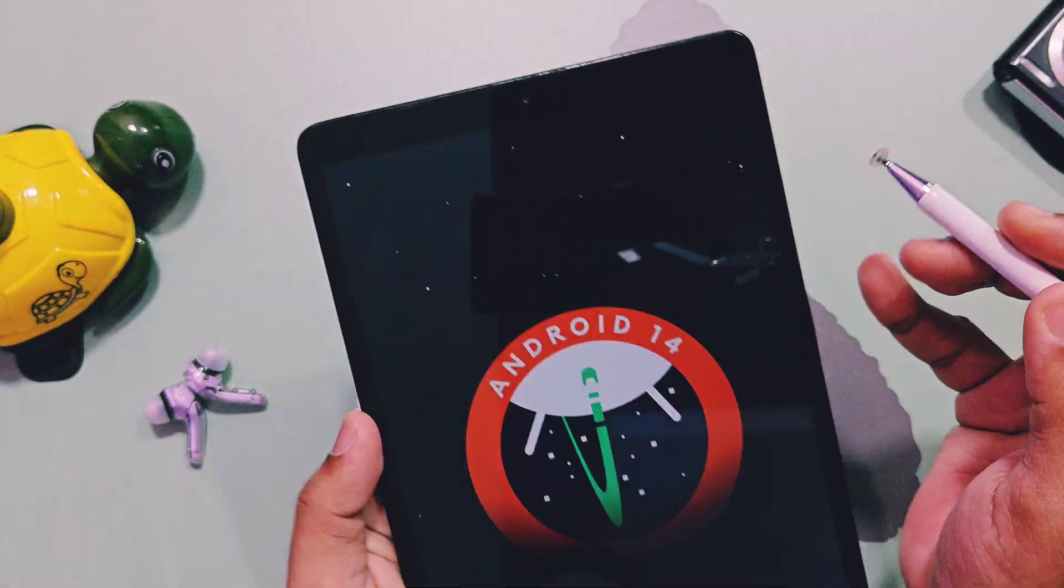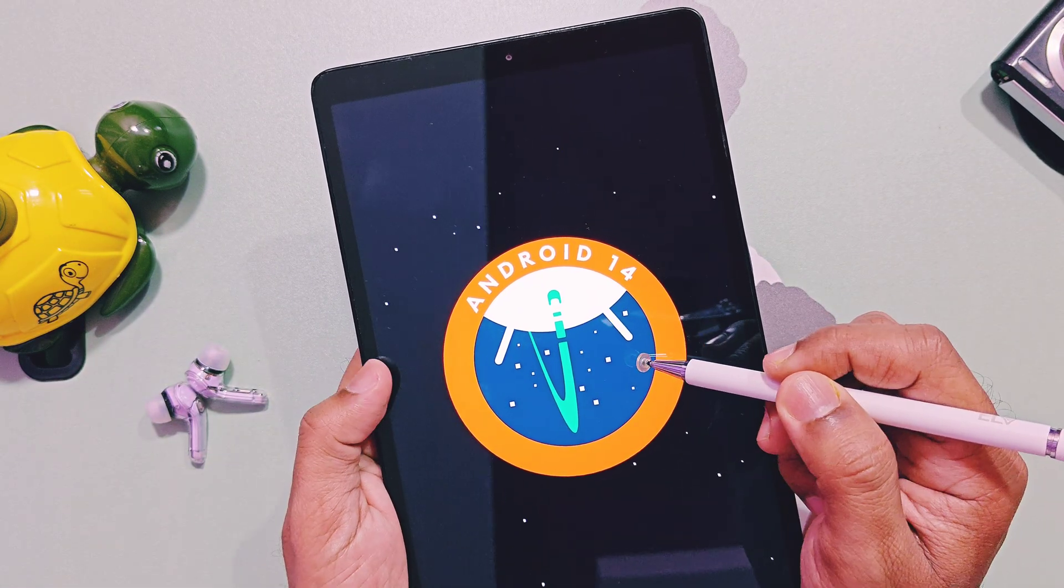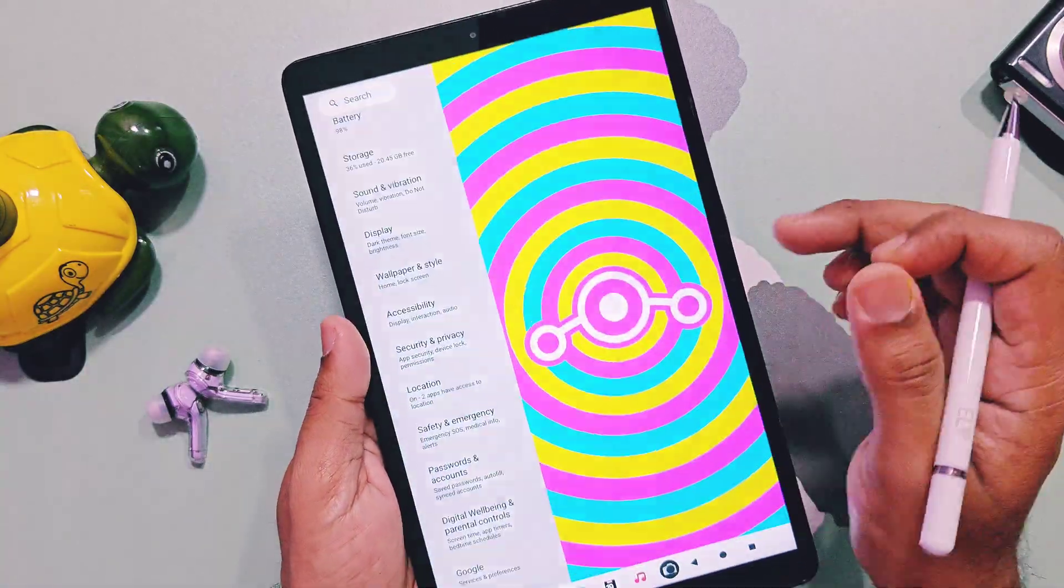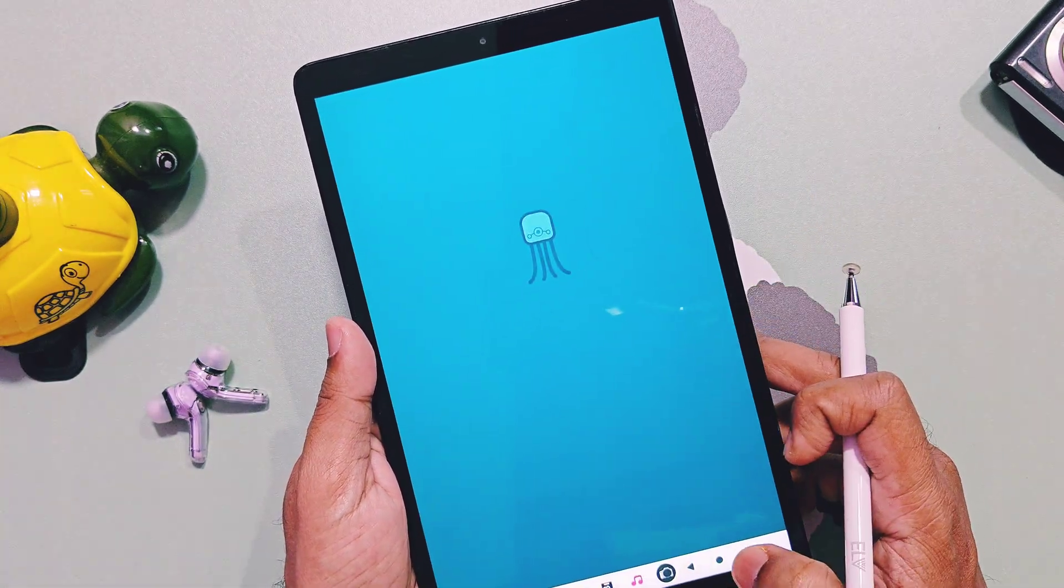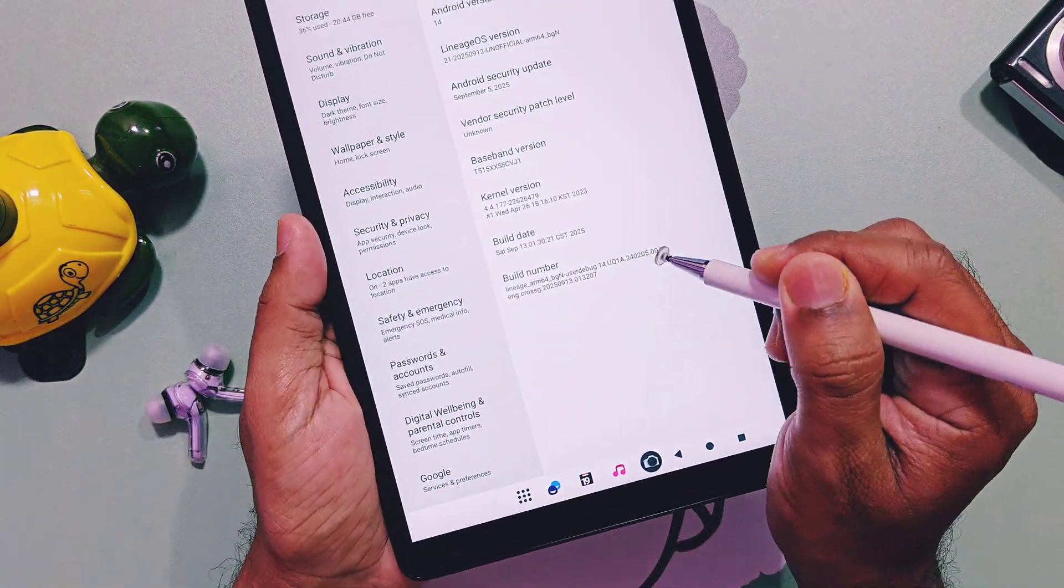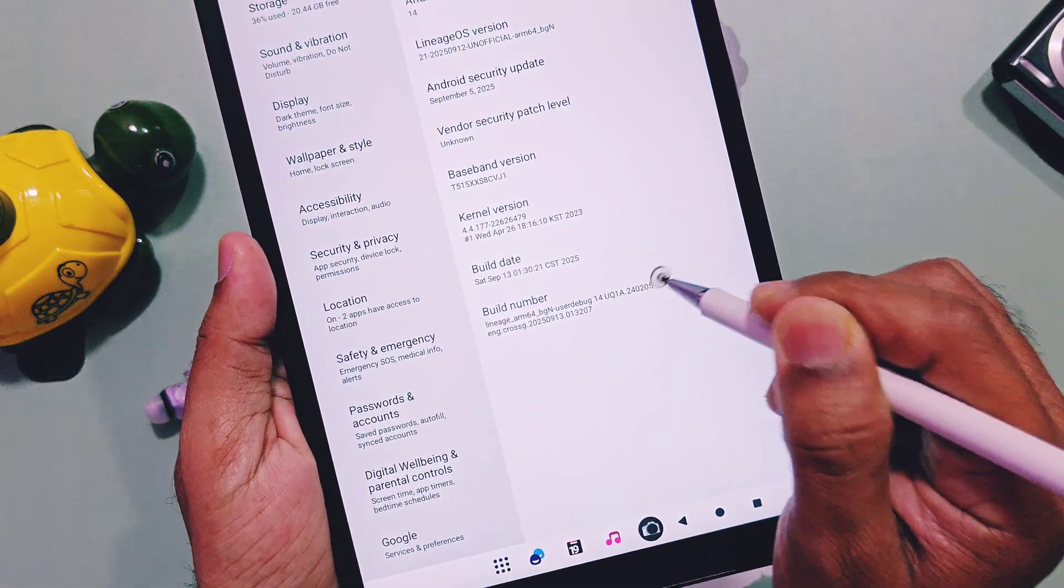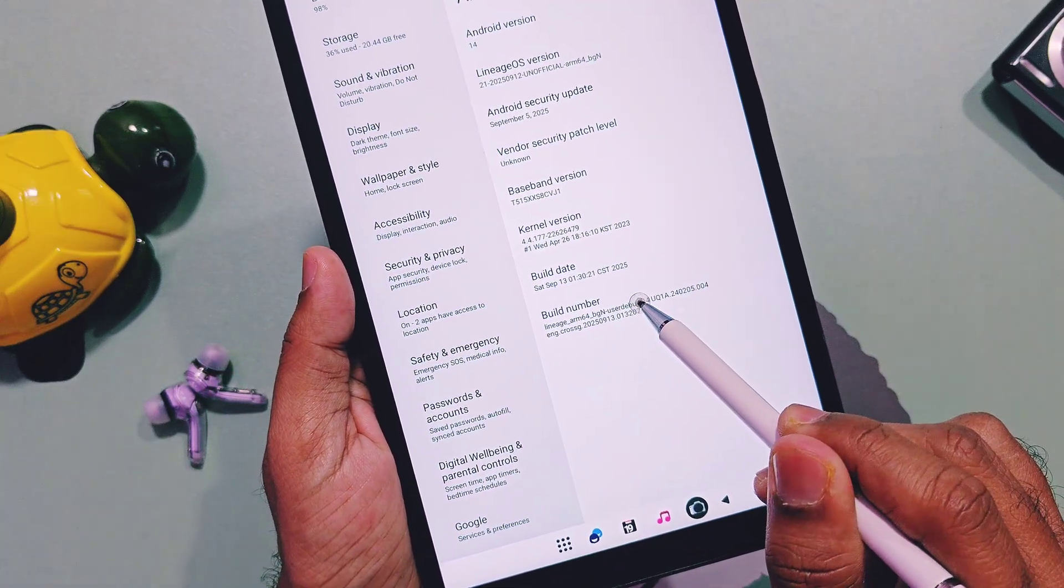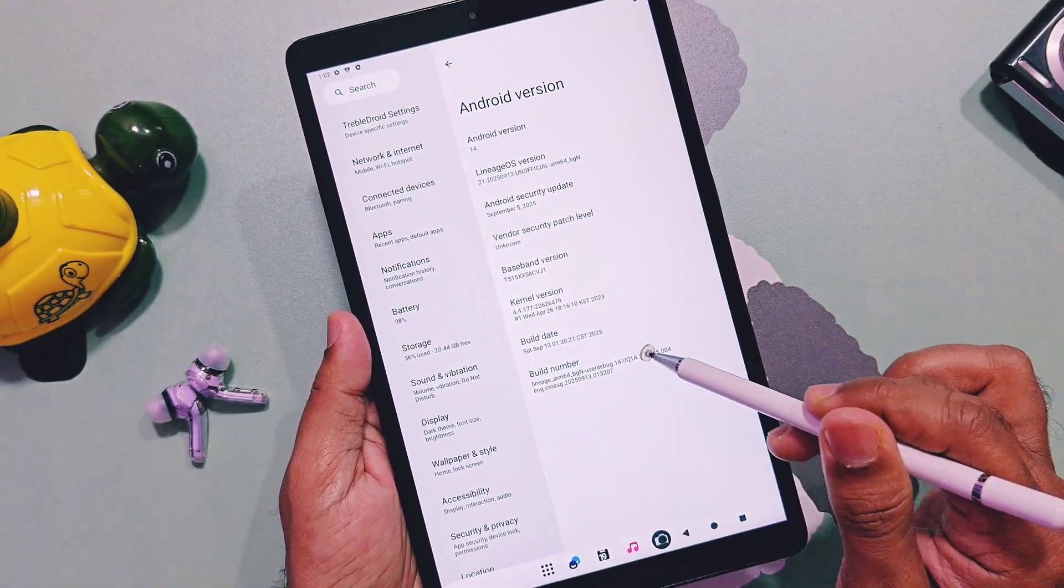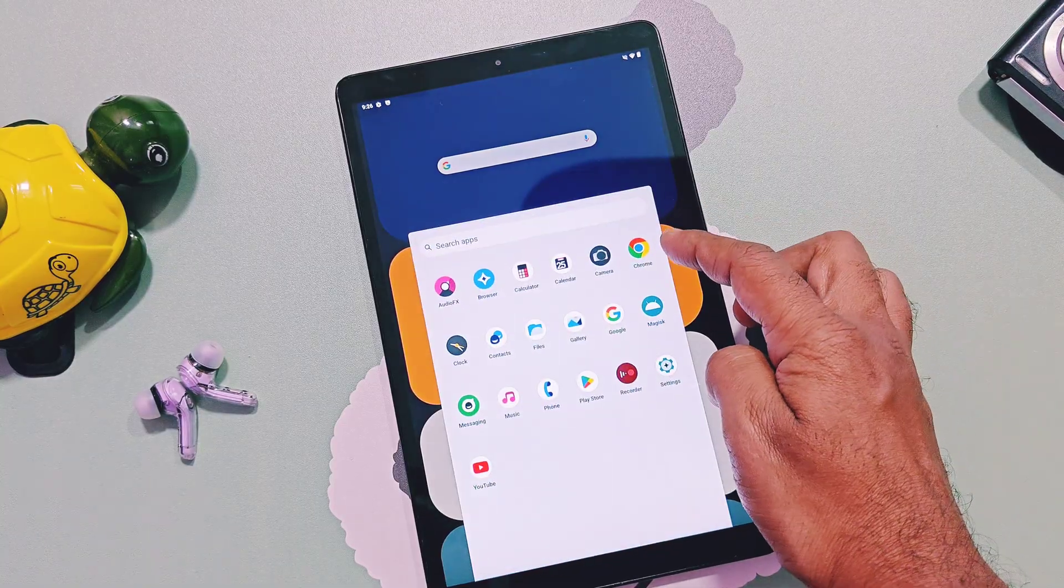And at the bottom you will see its build number as LineageOS 21 ARM 64 AB 888 12 September 2025, which means we successfully installed and are running an ARM 64 AB GSI ROM on this old 8-inch device, which was previously only working with 32-bit binder operating system.